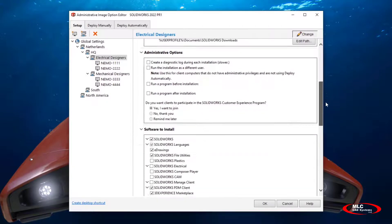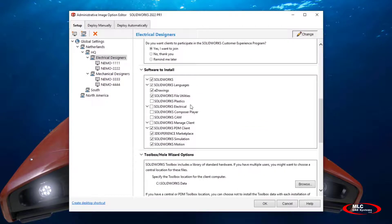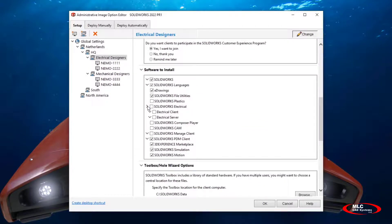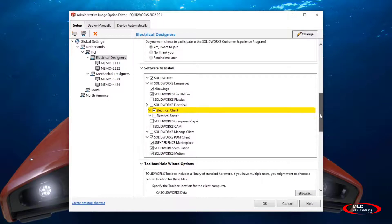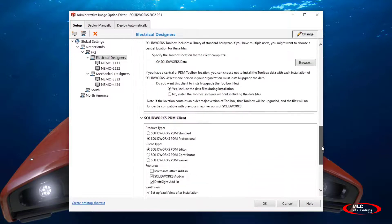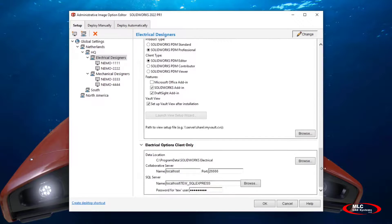If we look at electrical users, they're going to need the SOLIDWORKS electrical client. Because of the nested structure we spoke about earlier, this is going to be done by checking a single box for the entire group.